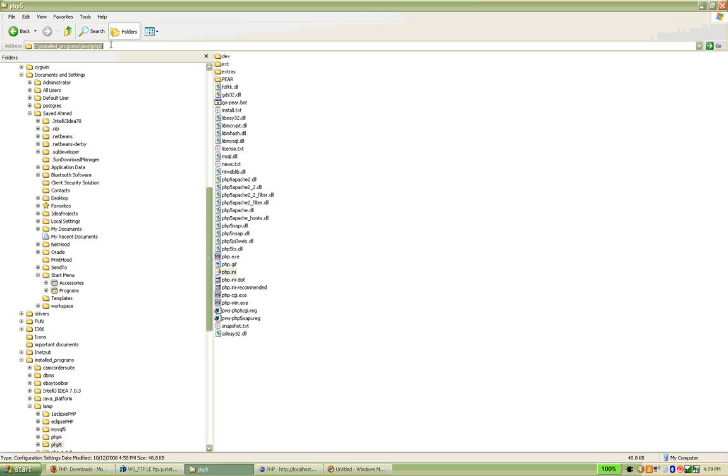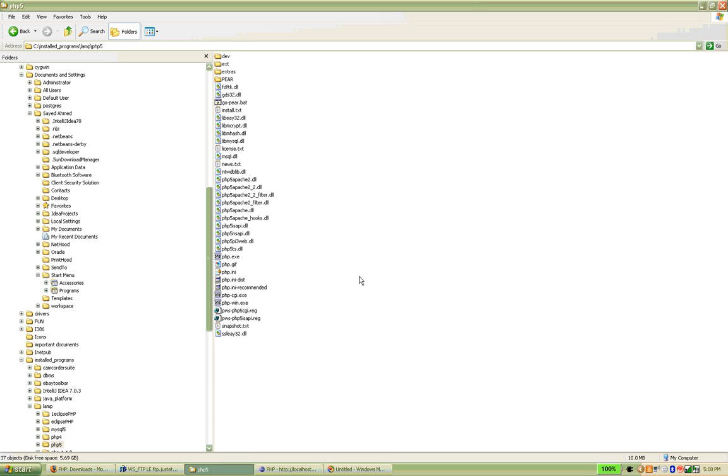Or putting this into the path environment variable may help. And also in Linux, maybe putting it into your bash RC file or bash configuration file, profile configuration file may help. Anyway, this is the basic PHP configuration.